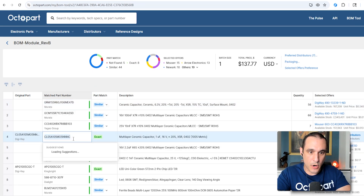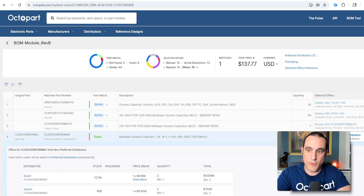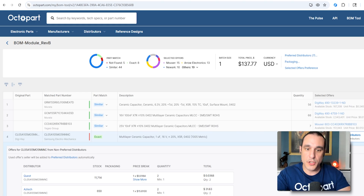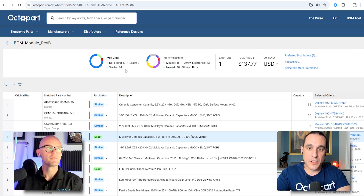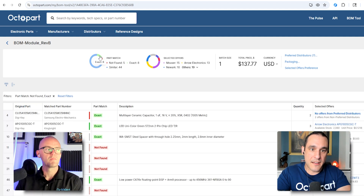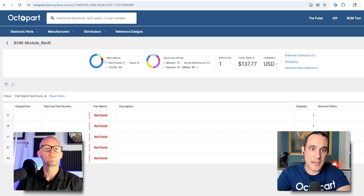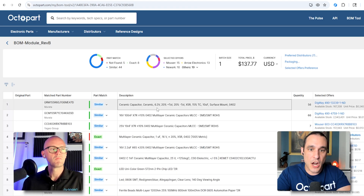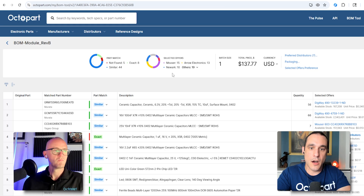So there are a few things that happen. We have this part number from Samsung, but one of the things here is that we don't have anything from preferred distributors. So in that case, we might want to consider an alternate part, especially if we're working at a large company with approved vendor lists. And these two distributors are not on our approved vendor list. Up in this top overview, we have a summary of what's going on in this BOM — you can see we have five parts that are not found, eight that are exact matches, and then some similar parts. By clicking on these, it automatically filters down through the items in the BOM and shows you just those items.